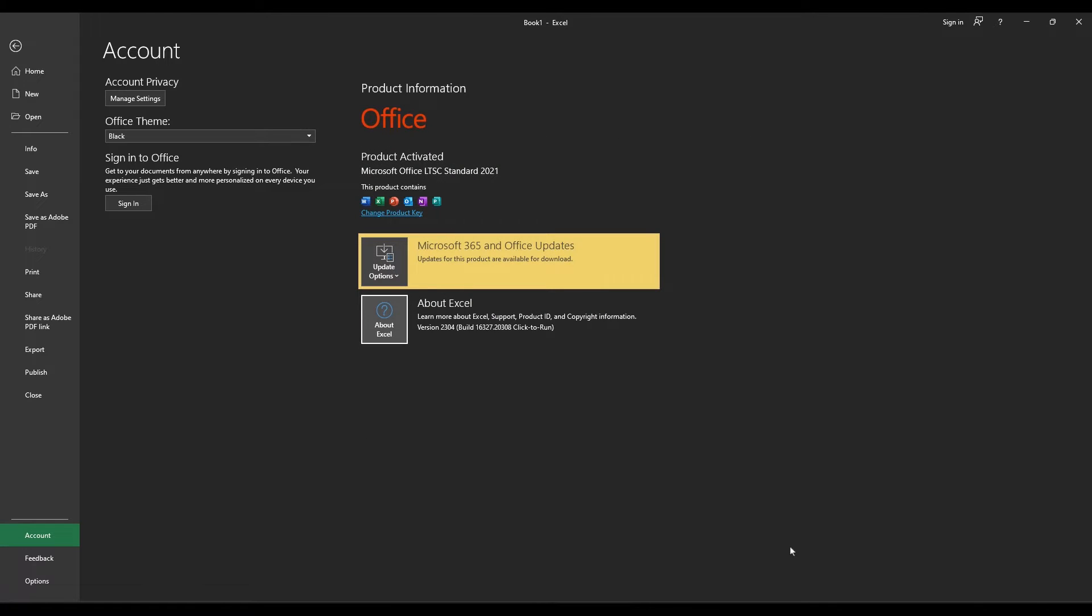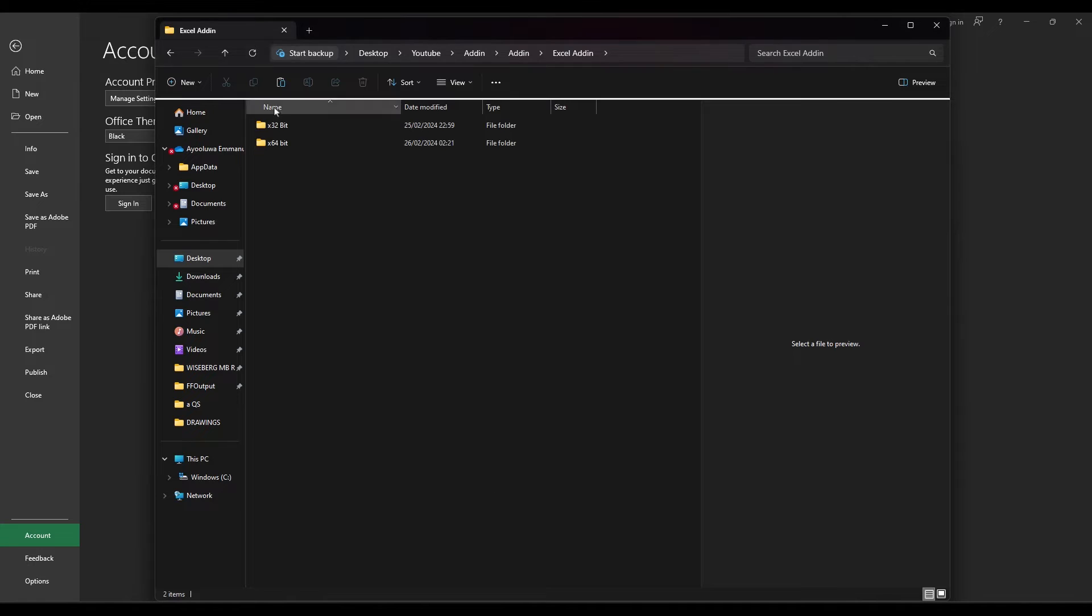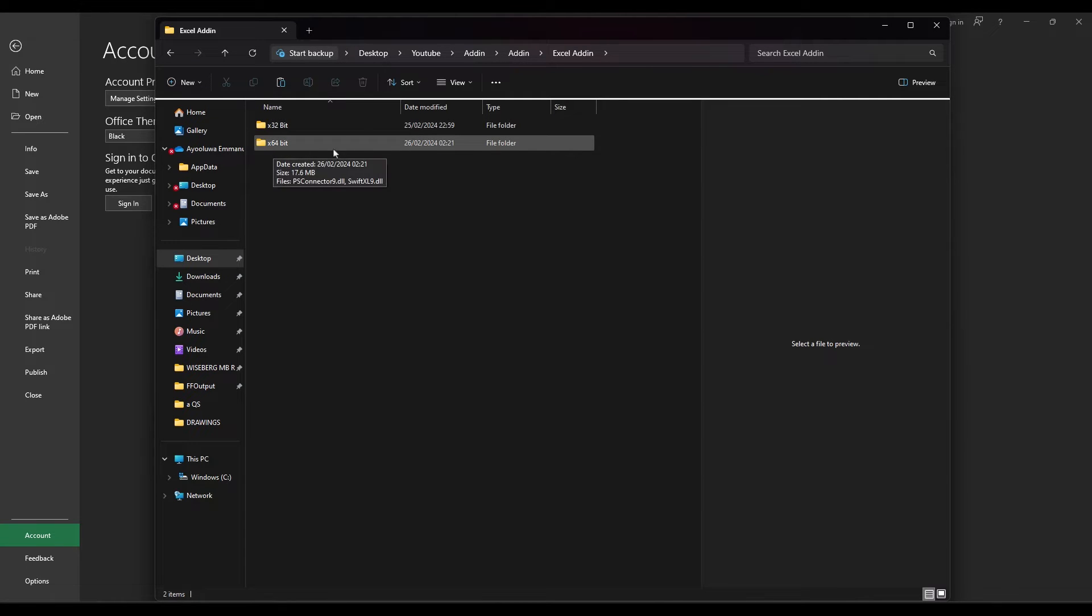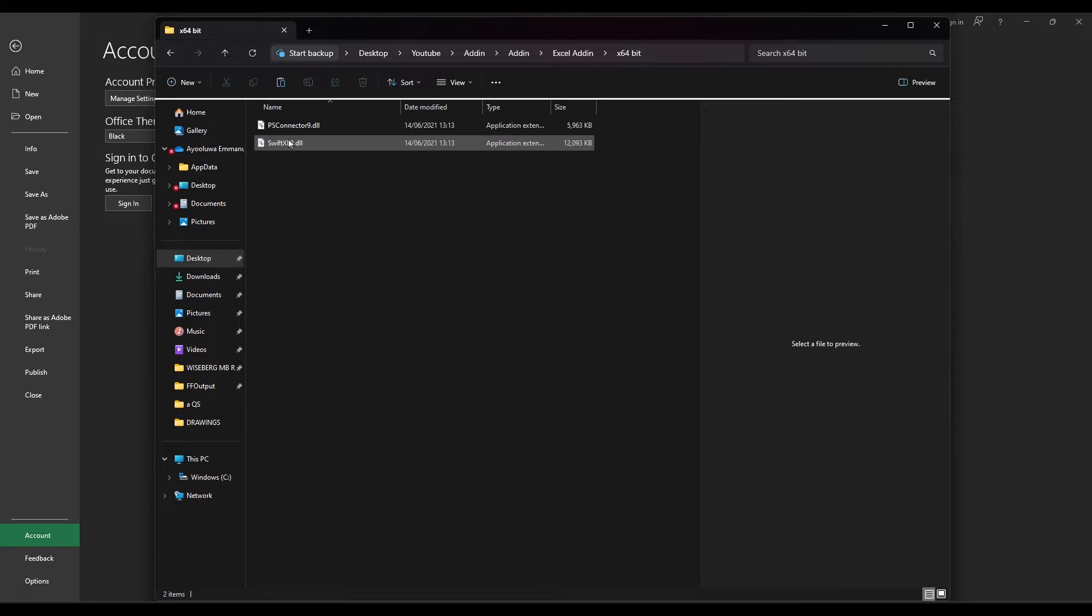The next step is to download the add-ins. I have my add-ins folder with 32 and 64-bit versions. I need to open it and copy the files.